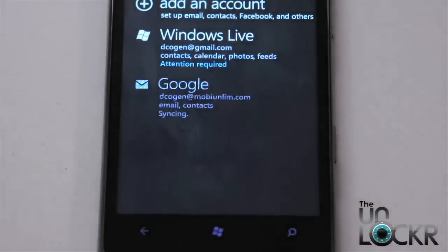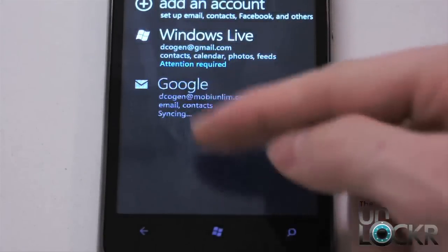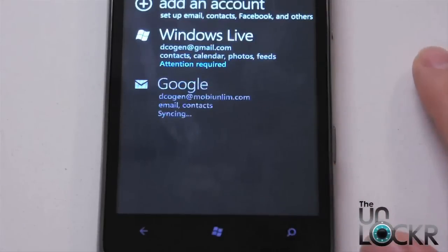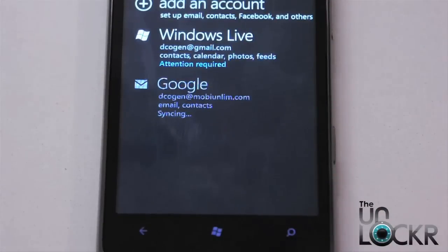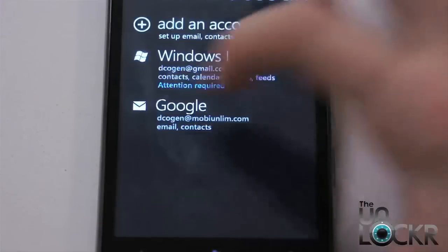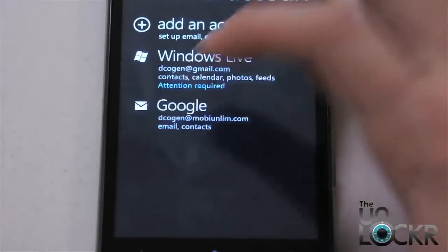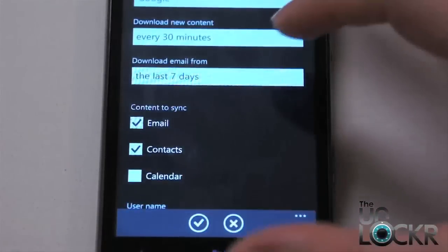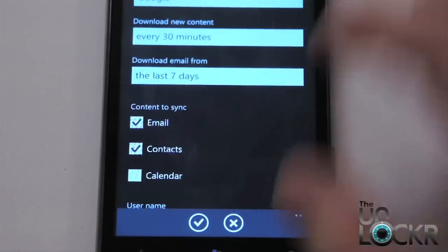And eventually, it's going to say syncing, and it will say synced once it's done. So give it a second to do that the initial time. Okay, now once it's done and it no longer says syncing, you're going to click on the Google account.